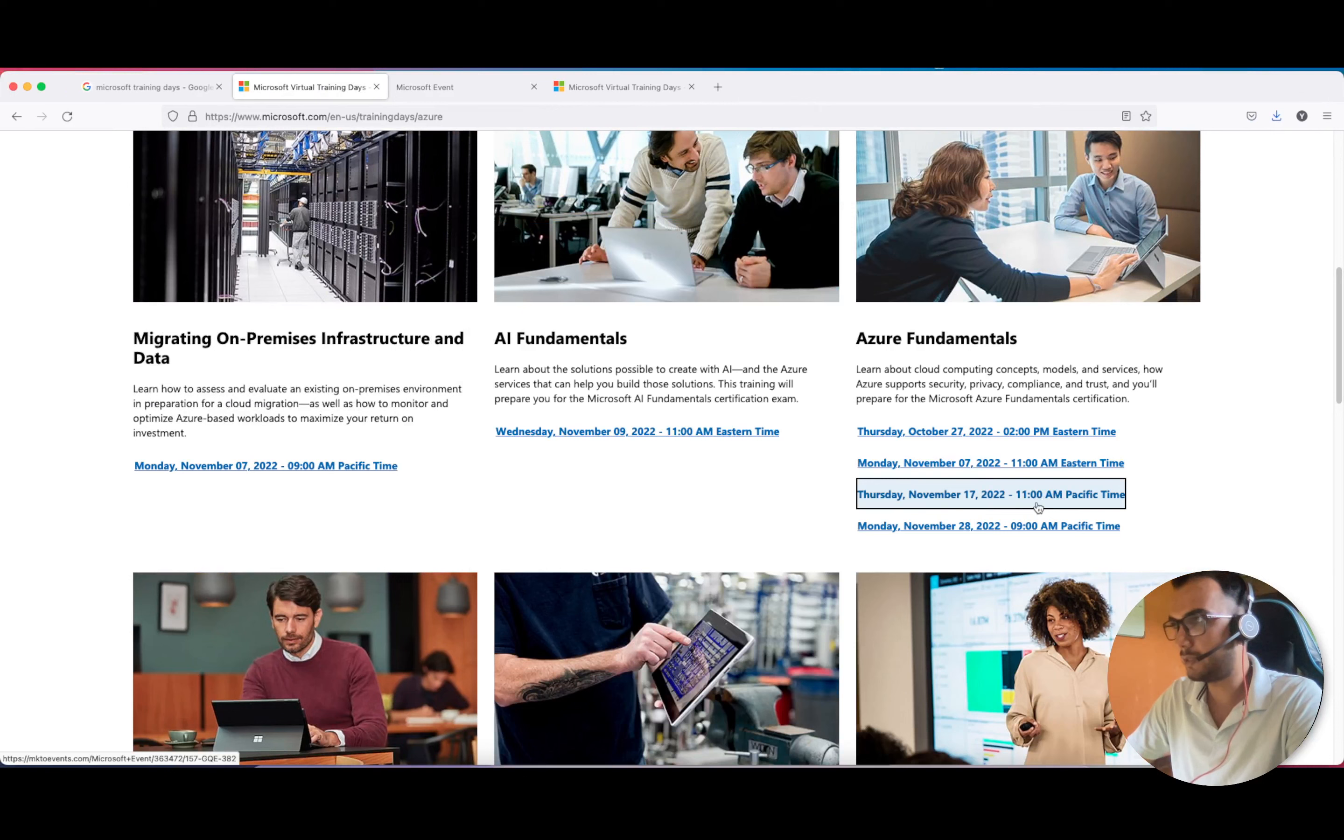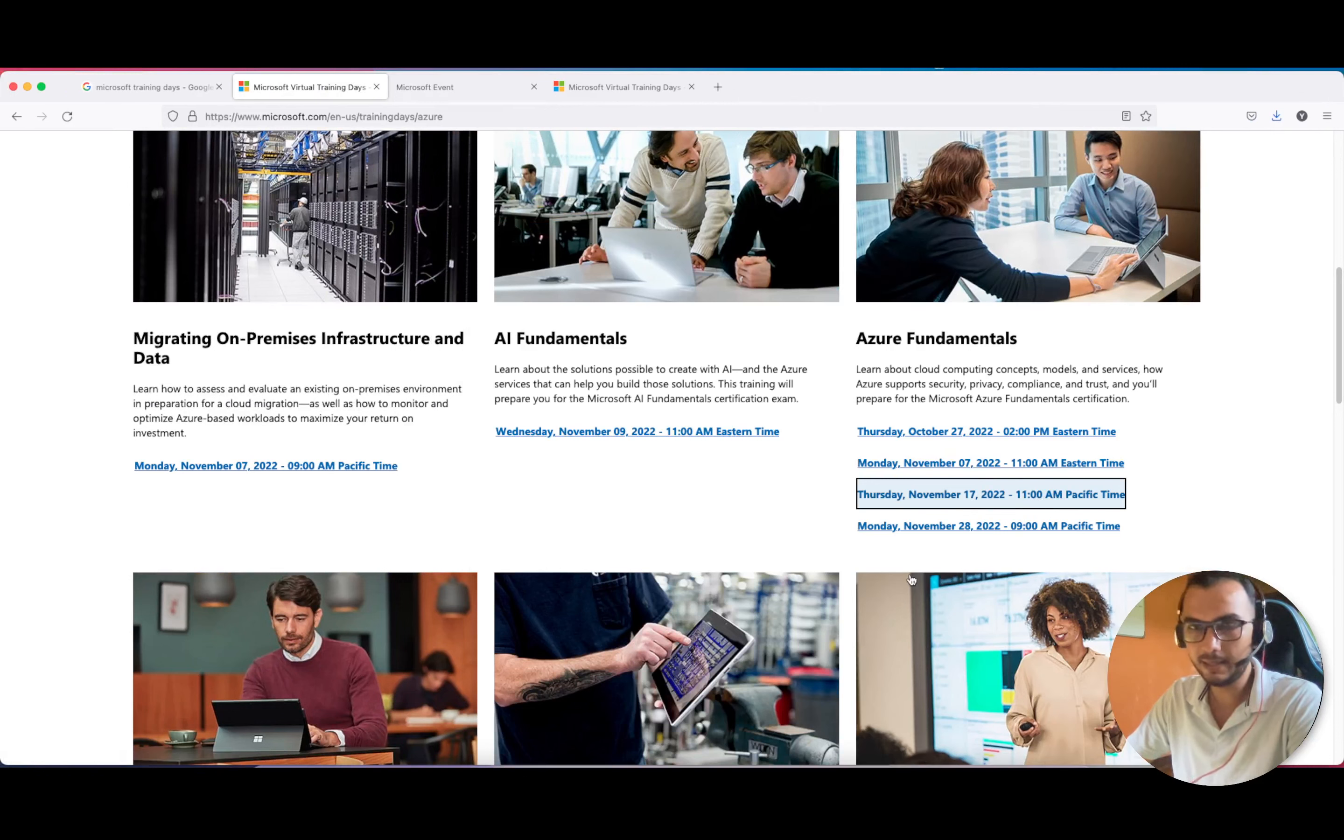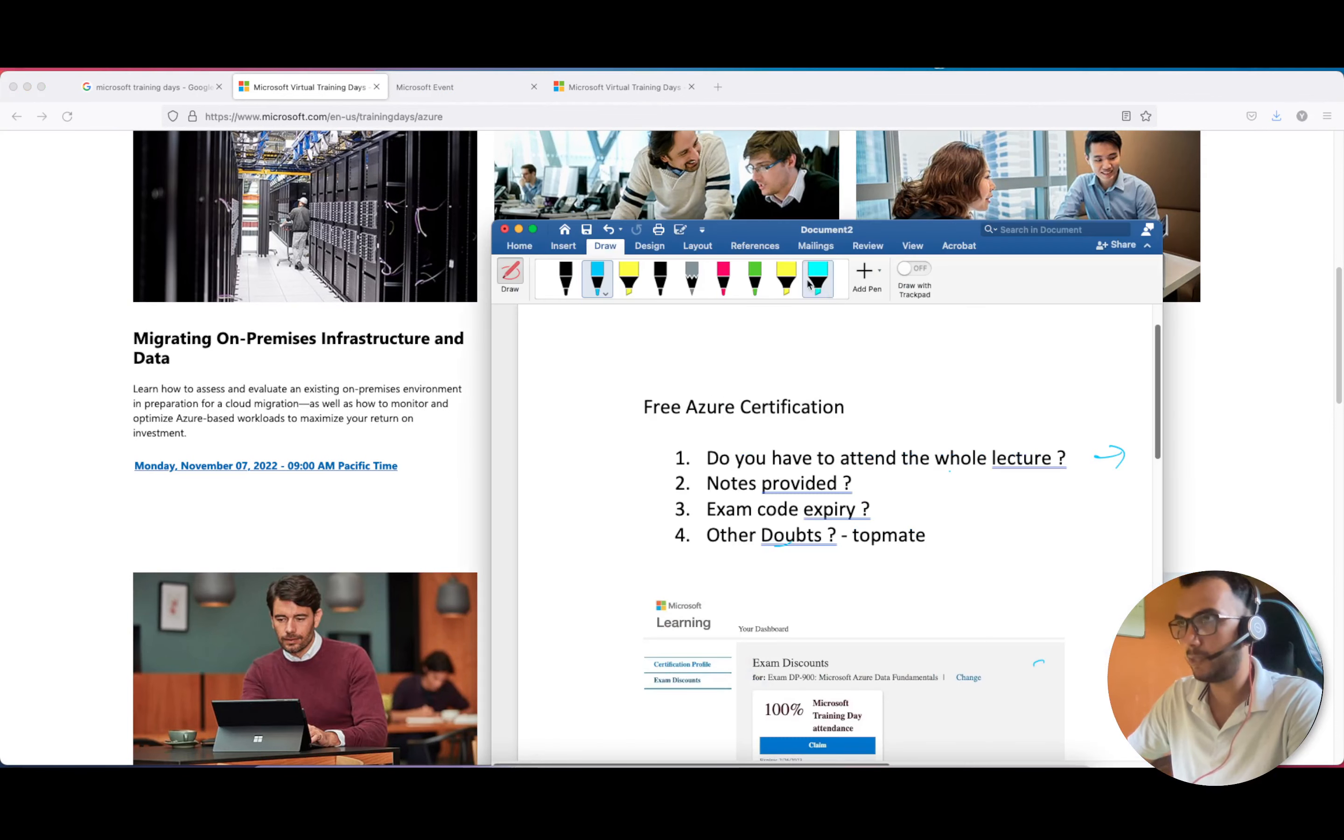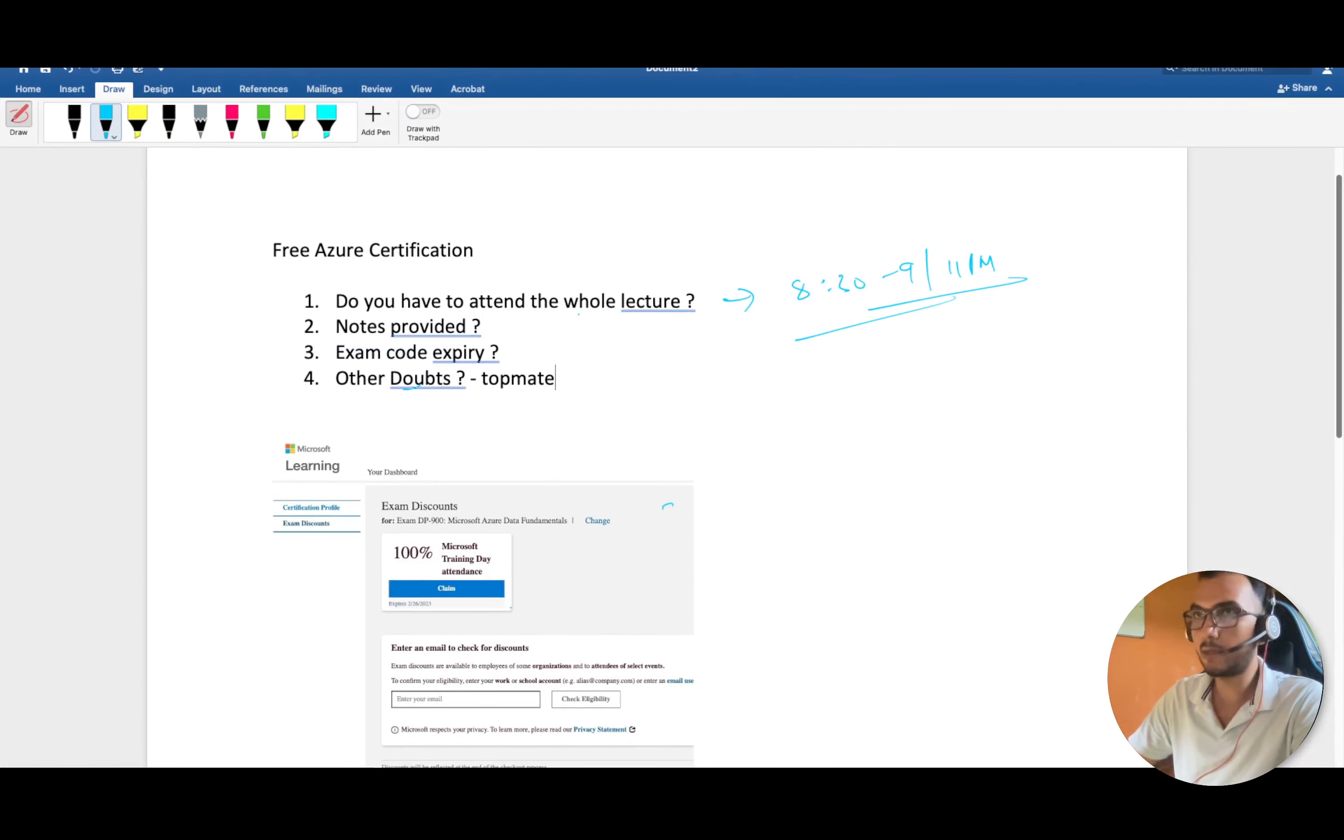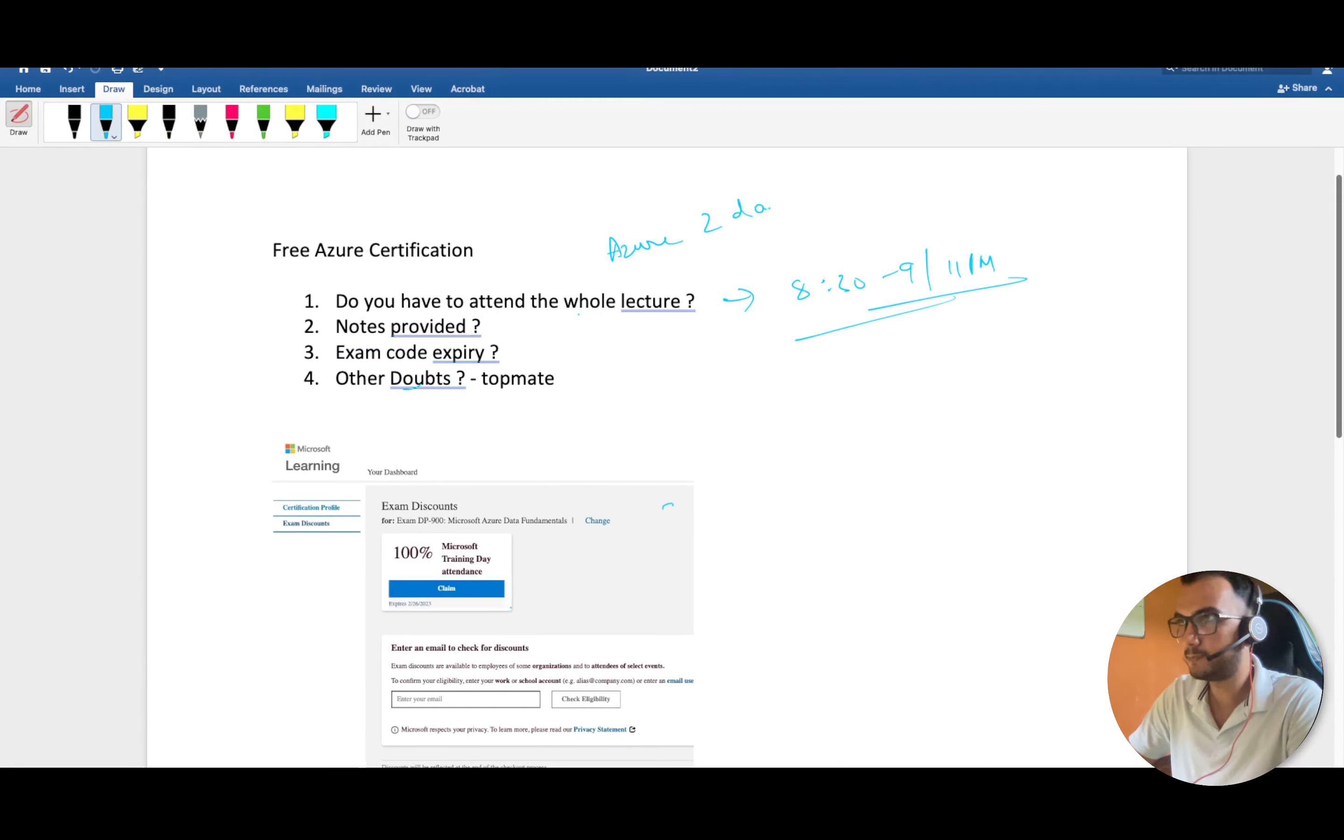This is 11 AM Pacific time, so you can convert it yourself and see what the IST equivalent is. In my case it was around 9 PM at night. I'll be talking about Azure Fundamentals, which is a two-day training, almost two and a half hours daily.